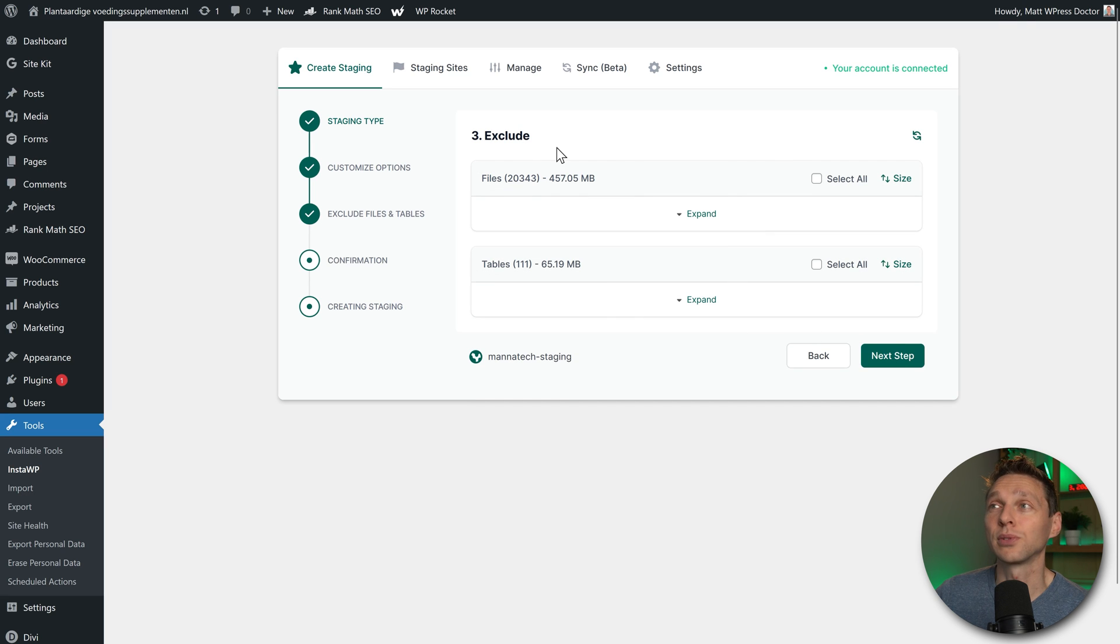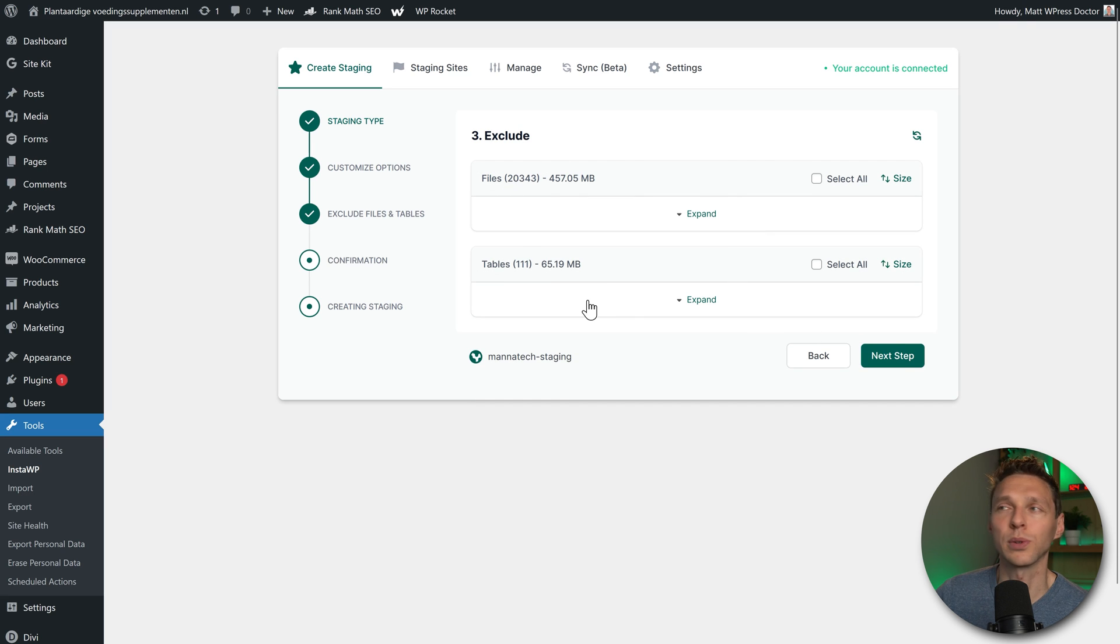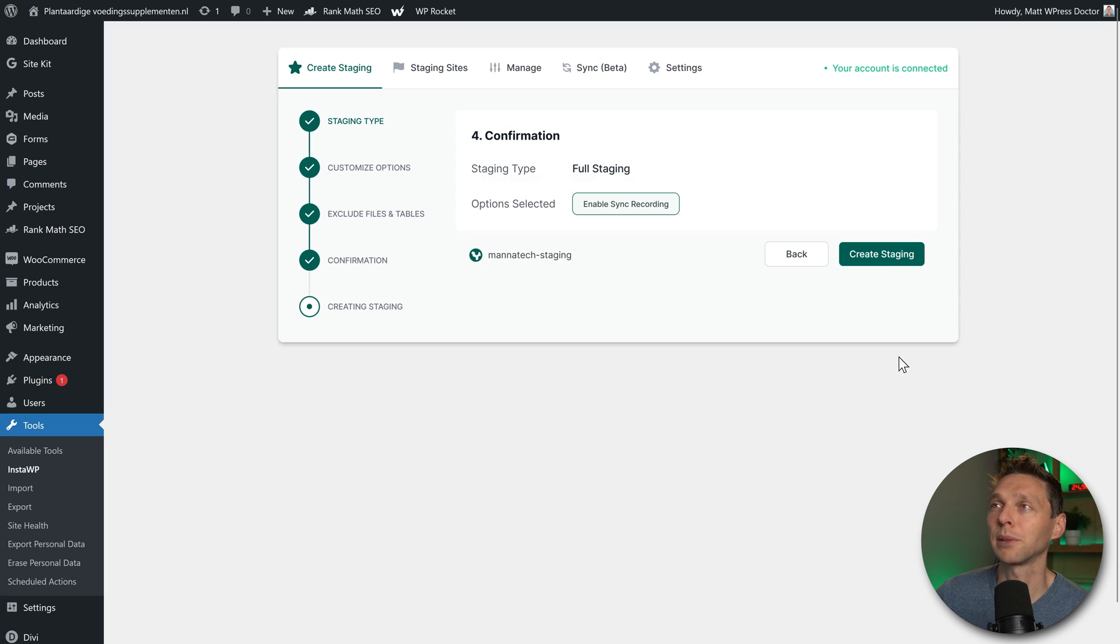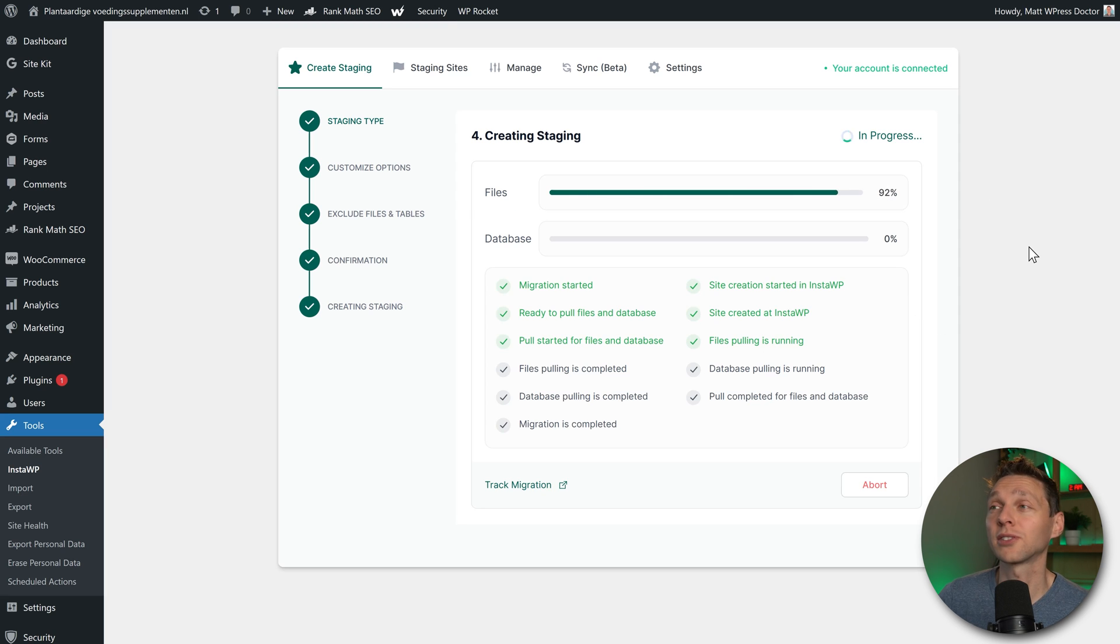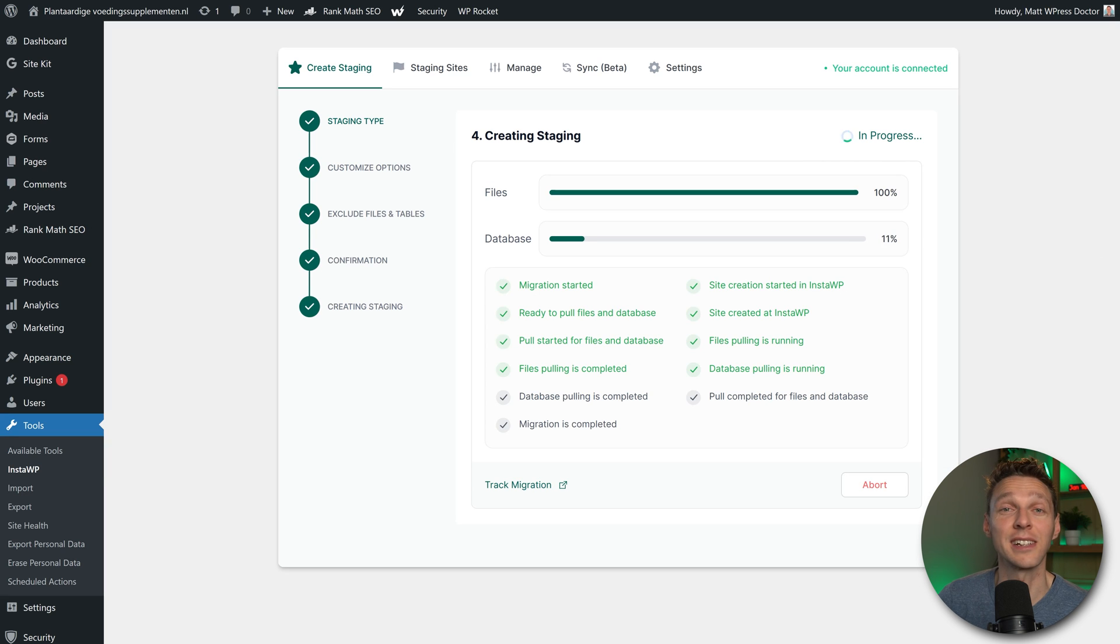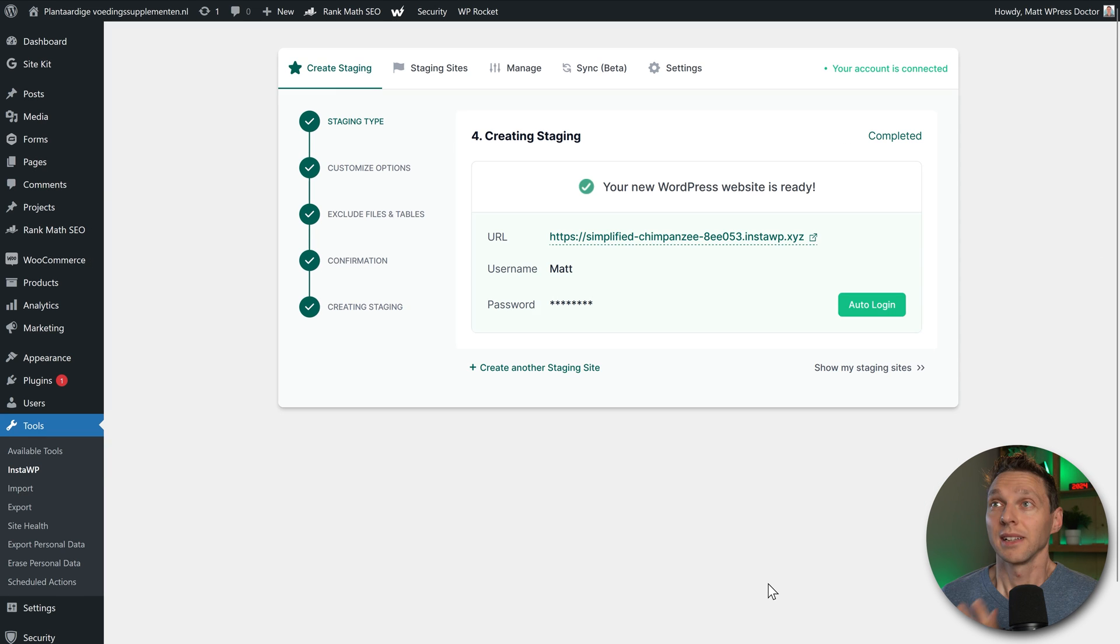Here you can exclude some files and tables. That's not what we want, so we press on next step. And then we click on create staging. And now the staging site will be created. So sit back and relax because this might take a little bit of time.